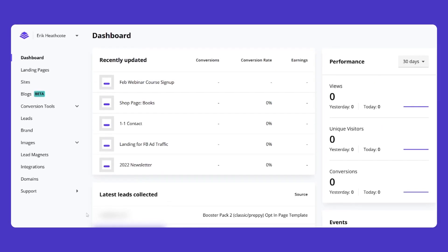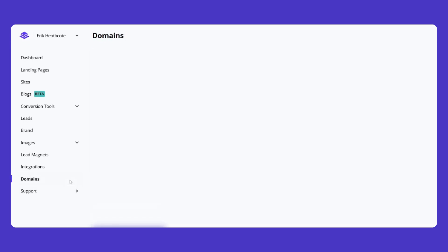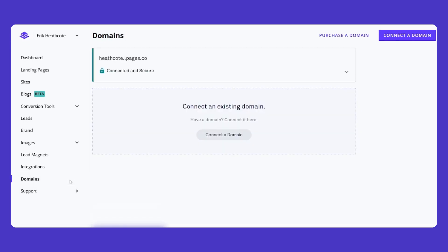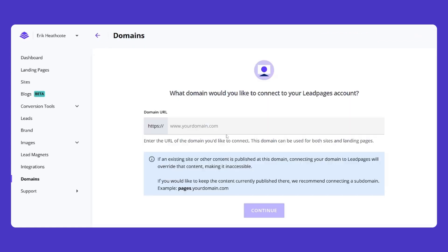First, go to the Domains section of your Leadpages account. Here you can connect and manage your domain connections. Click on Connect a Domain and enter your domain address.